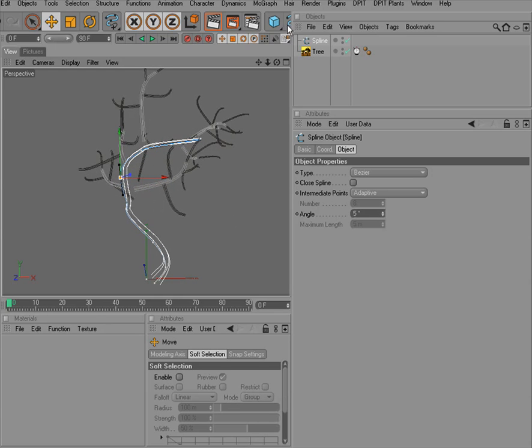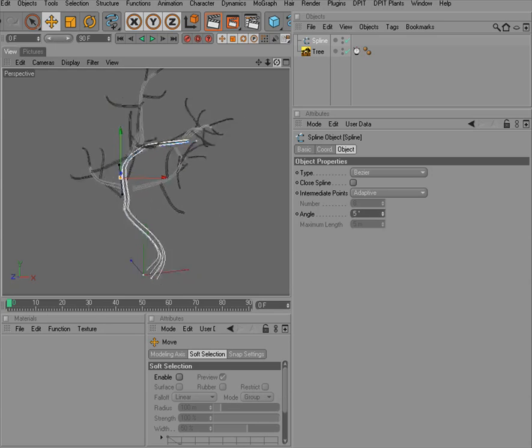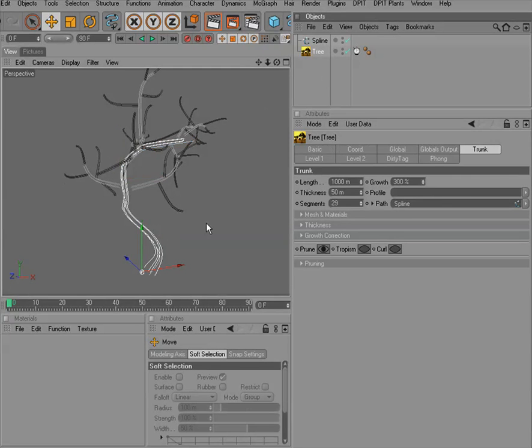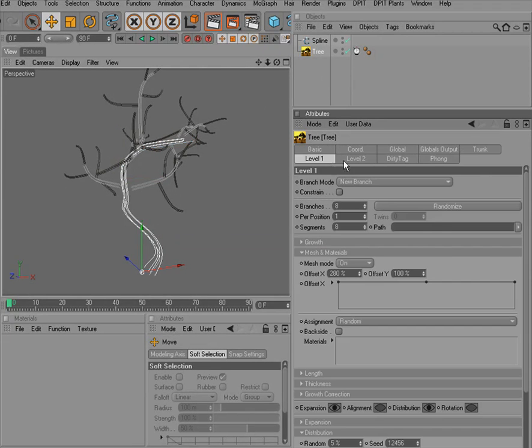Of course, we can do the same for the diameter, the profile of the trunk, or for the branches.